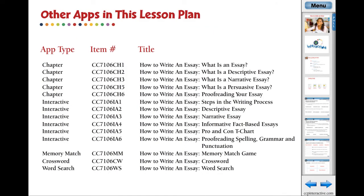Here are the related apps in the lesson plan, How to Write an Essay. Visit www.ccpinteractive.com for extended versions of our products and to watch more demo videos.